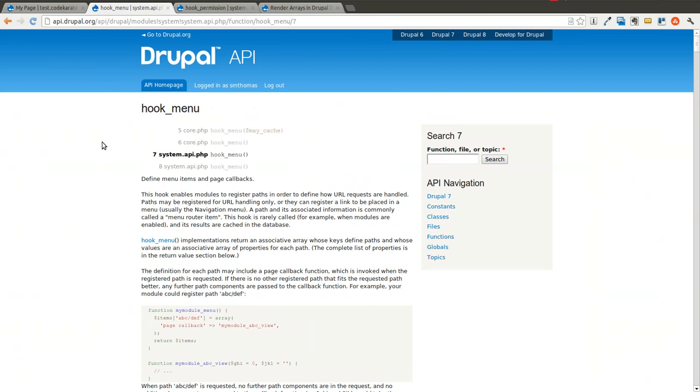So, hook menu. What is it and why do we need to use it? Anytime you want to define a menu item or a page callback inside your Drupal module, you'll need to use hook menu. This is important for administration pages, for example, or if you have a custom form that you want to build on a custom page.